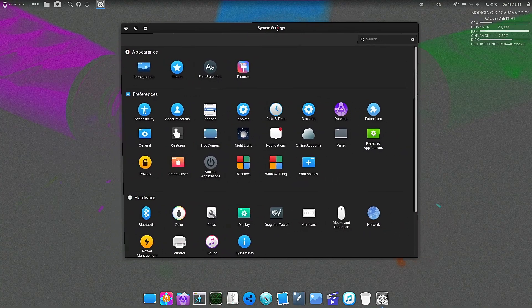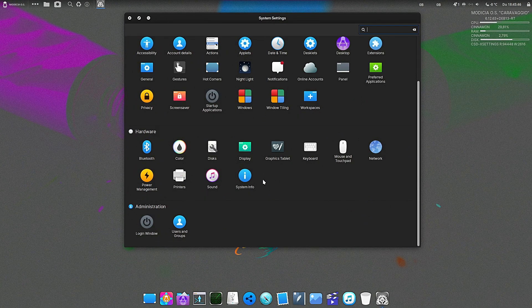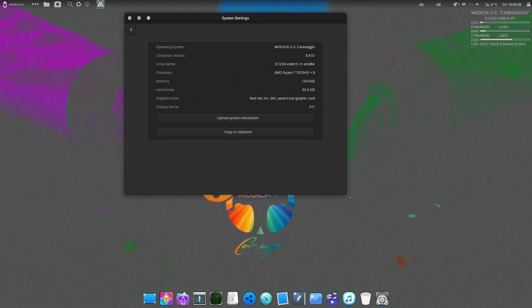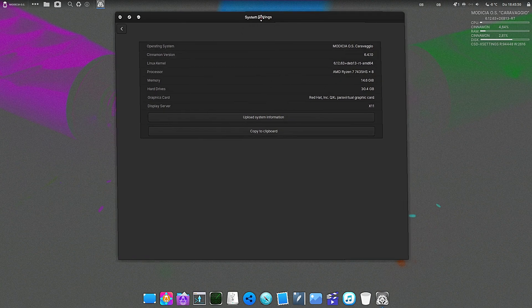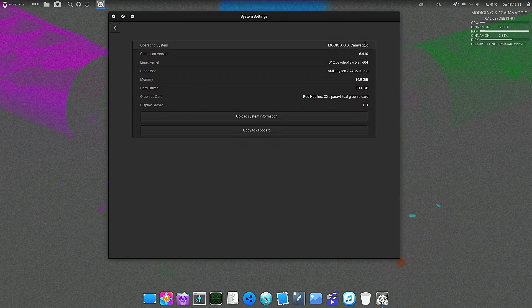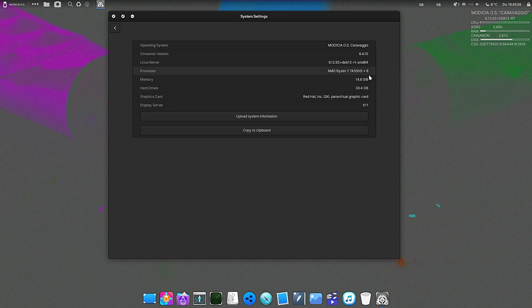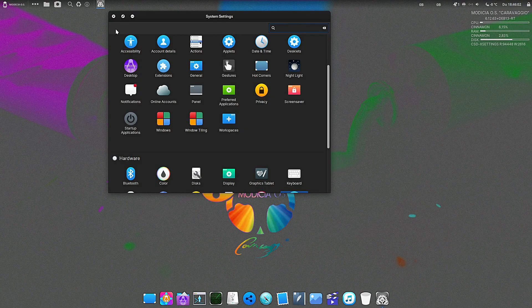Usually in the computer world you have to pick one. You can have a rock-solid, super stable system that never crashes but maybe it's a little slow, or you can have the bleeding edge fastest thing ever but it might randomly restart on a Tuesday afternoon. Modicia OS Carvaggio is saying why not both?